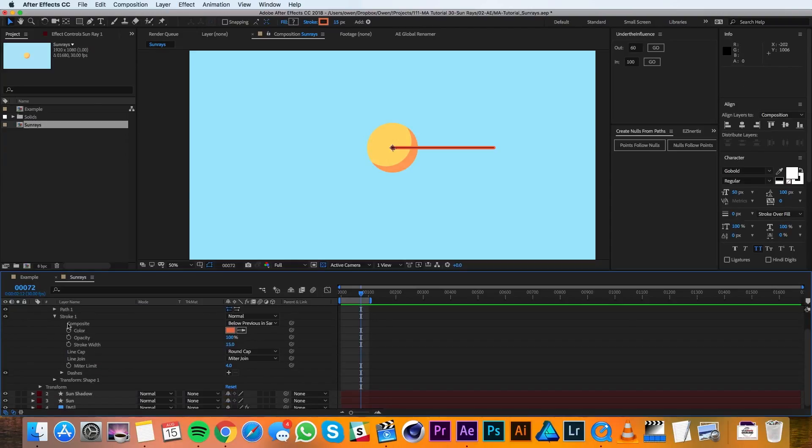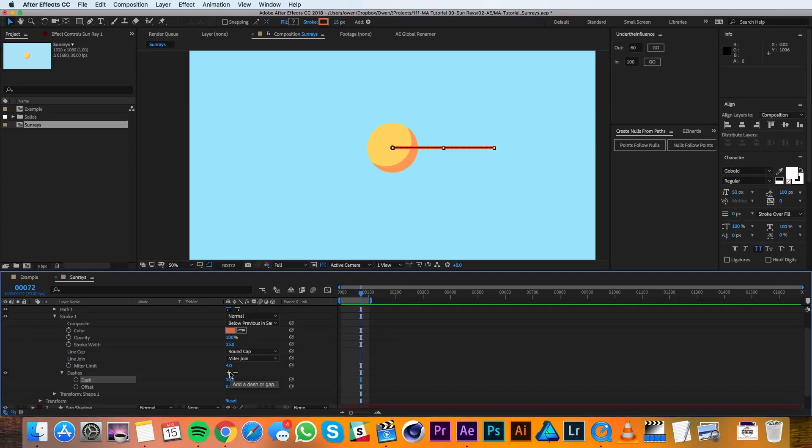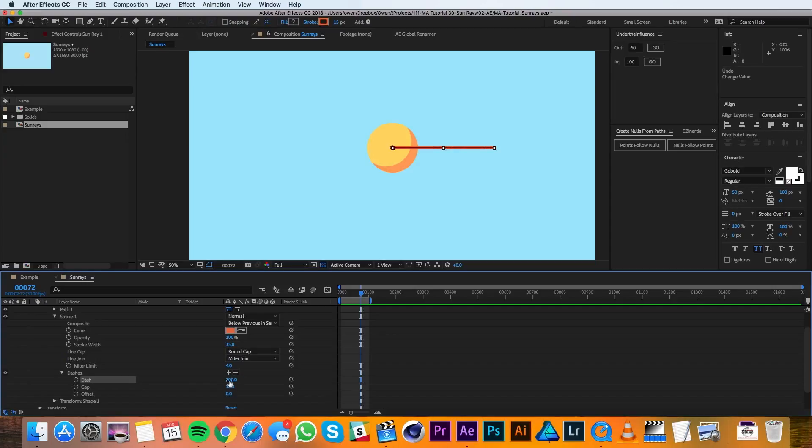Then I'll go down into my stroke options to dashes and I'll hit the plus button twice—once to add a dash and once to add a gap. For the dash value I'll set that to 100 and for the gap I'll set that to 50.